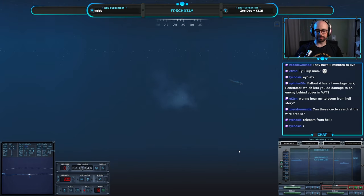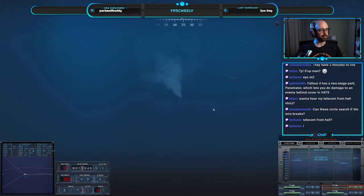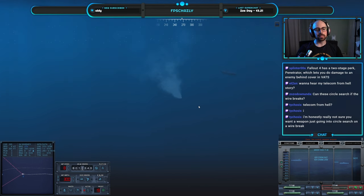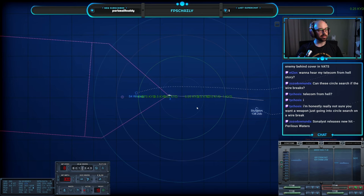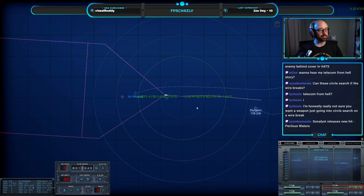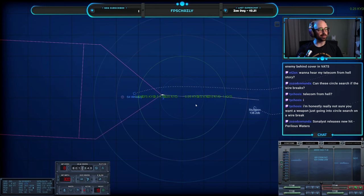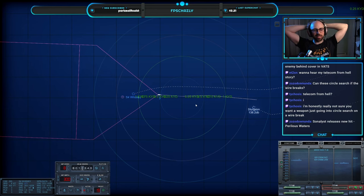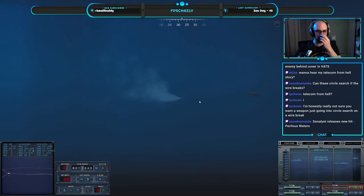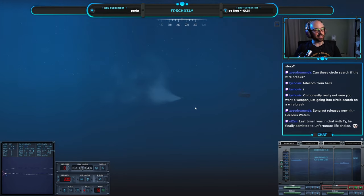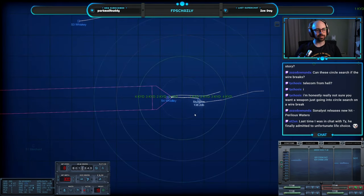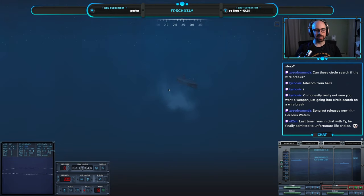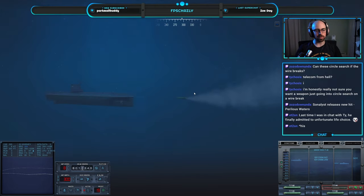Con helm, steady course. Con fire control, contact ballast. Get the DSRV moving. I'm not really sure if you want a weapon to go in circle search if a wire breaks. No, probably not. Okay, I don't think Sierra 3 heard anything. The one thing these torps got is that they're quiet, they're quiet electric torps.